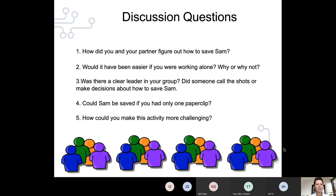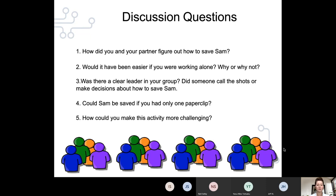Some discussion questions I always have kids ponder: How do you and your partner figure out how to save Sam? Would it have been easier working alone, or better to work with a teammate? Could Sam be saved if you only had one paper clip? Or how could you make this activity more challenging? Anytime I have open-ended experiences, we make sure those kids have a voice in their learning and can come up with more teaching scenarios too.